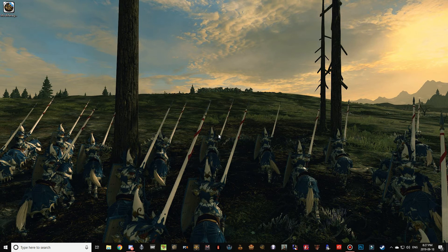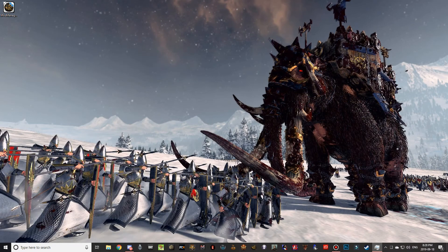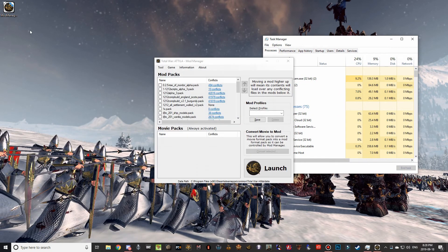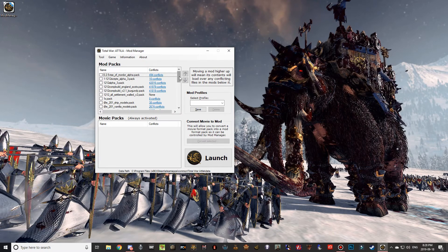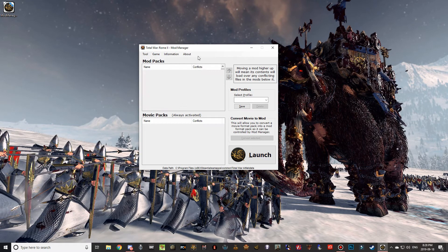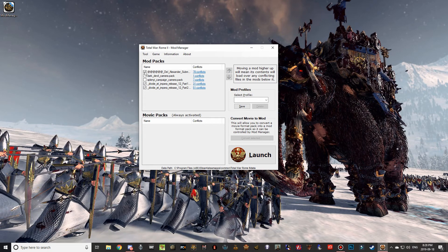The mod manager literally takes so long to open. If I open Task Manager you can see it eventually loads — it wasn't there and then it finally loaded up. The reason it takes so long is likely because I have a lot of mods for Total War Attila and that's the default game it picks on load. It may be faster for you. Once it's open, go to Game and click Rome 2. Then select Part 1, Part 2, and the Alexander sub mod if you want it. If not, just select Part 1 and 2 and click Launch.